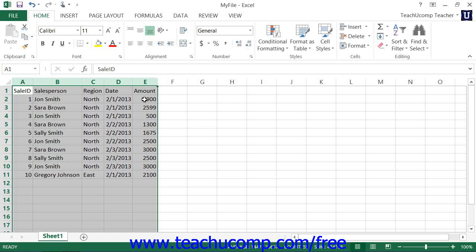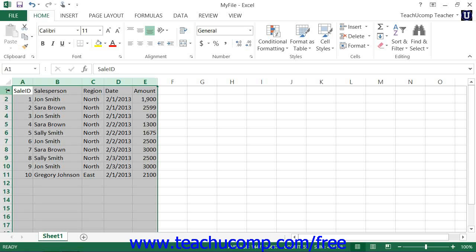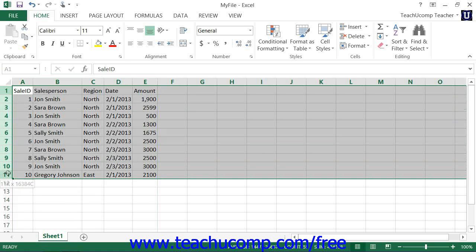To auto fit the height of rows, select the rows that you want to adjust and then place your mouse cursor between the row headings underneath the selected row heading or row headings. The mouse pointer once again turns into a double pointed arrow with a separator line when you're in the correct position. When it looks like that, just double click that spot to automatically change the height of the selected rows to accommodate their tallest entries.